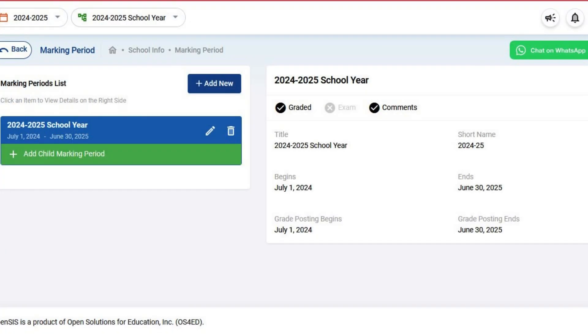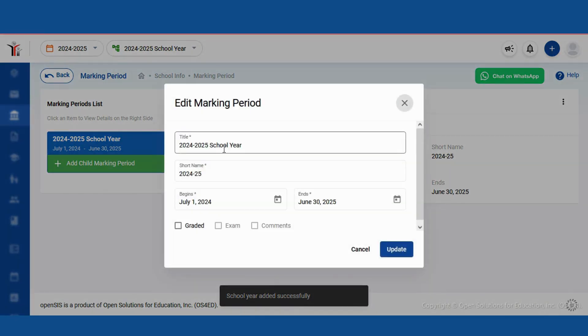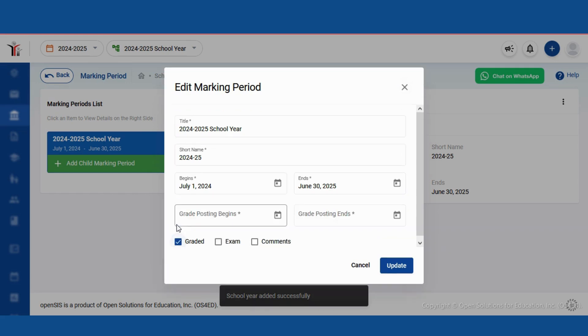Oh wait, we need to make a quick edit. Let's click on that edit icon right there. Alright, we need to check the graded option. This will allow us to assign grades for this period.